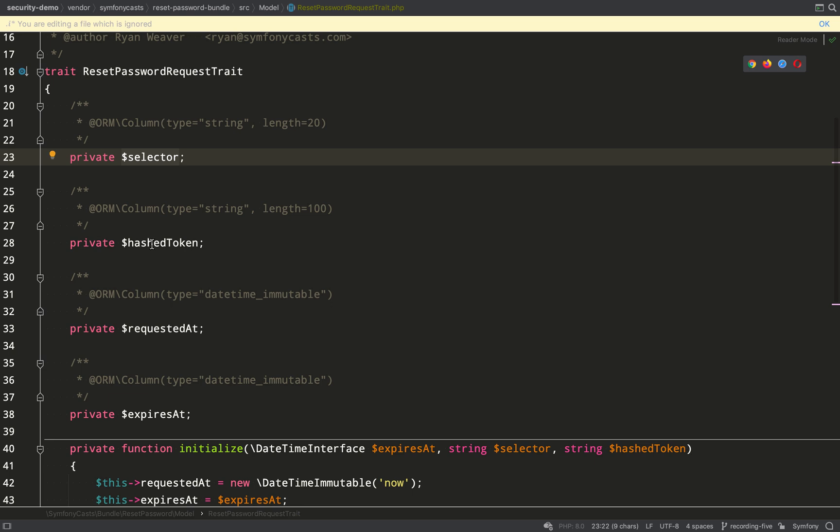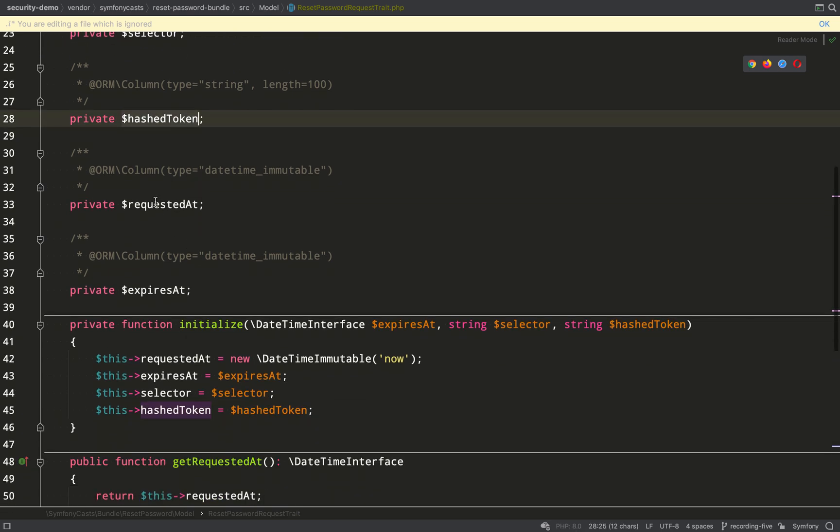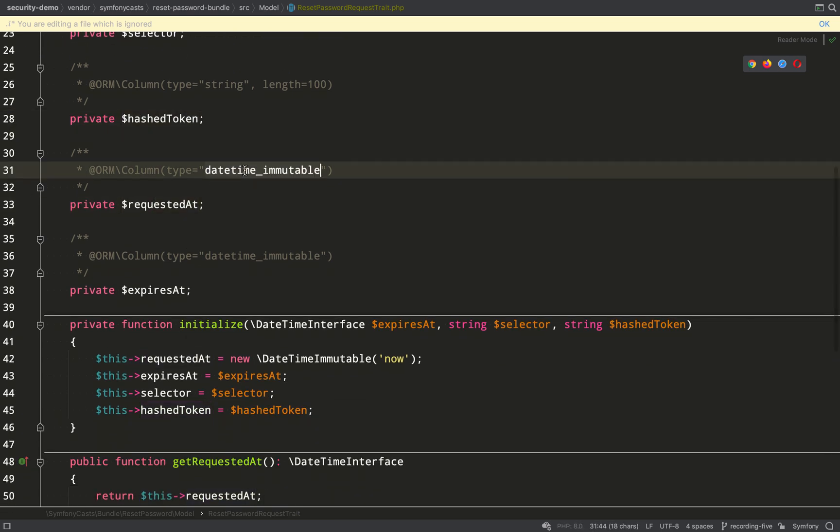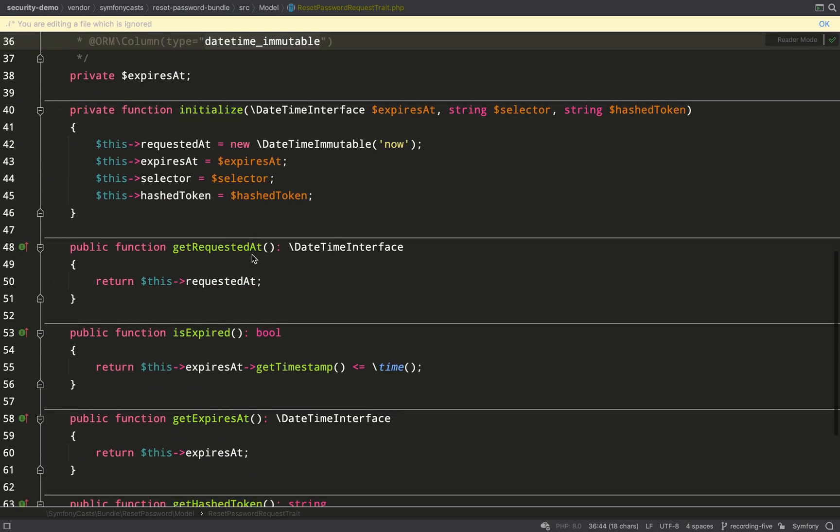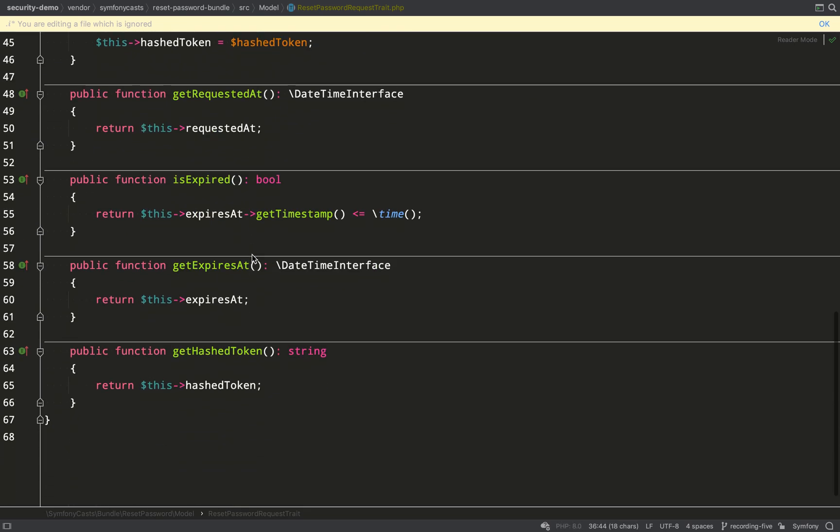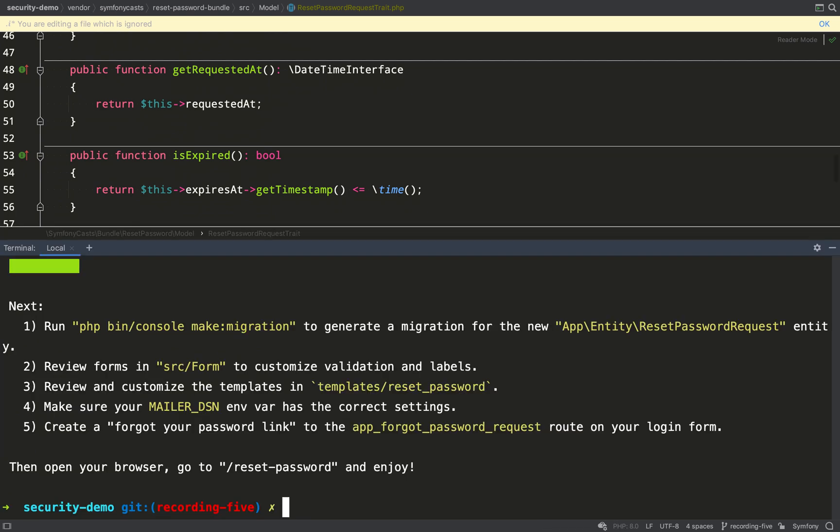And then it includes a trait called password reset request trait. The main things to look at here are these dates: requested at and expires at. You'll see they're of datetime immutable. The important thing with these dates is that the user will only be given a certain time frame in which to change their password once they make the request.